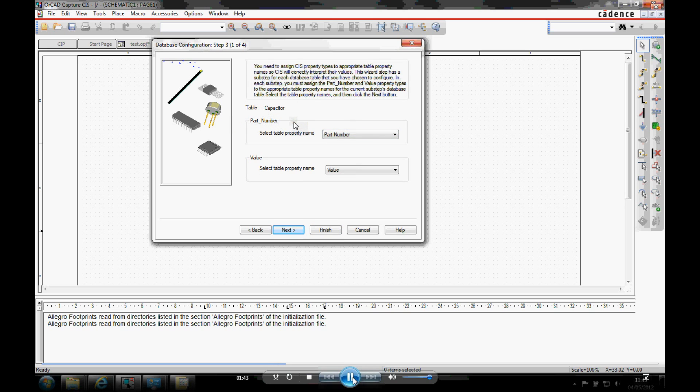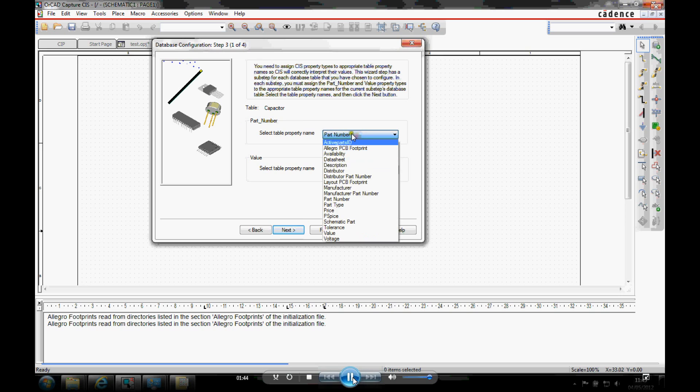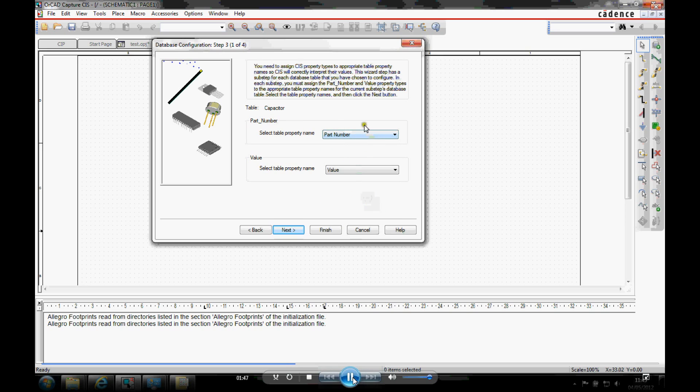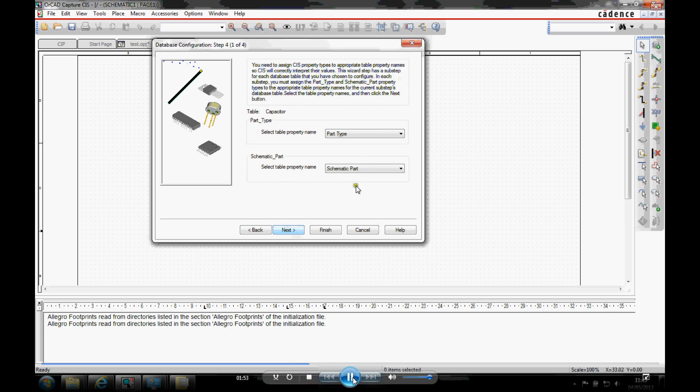And it's a matter of just mapping the default properties. So we've got a part number property inside Capture. And we've got to map that to a property inside your database. Mine obviously match part number and value. And we do that for all the different tables. So I've got four tables that I'm adding this for.